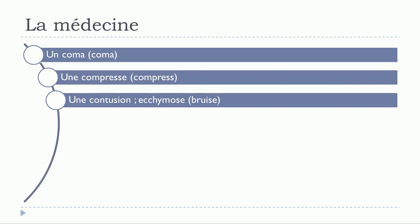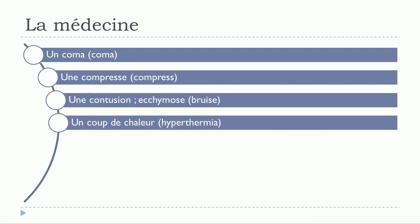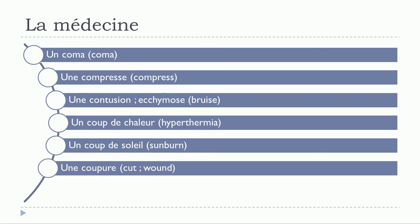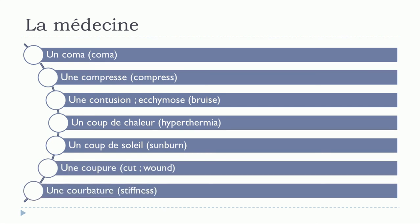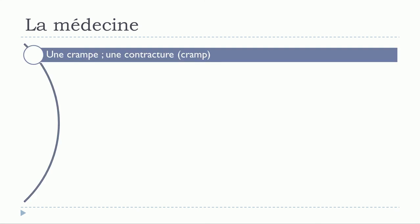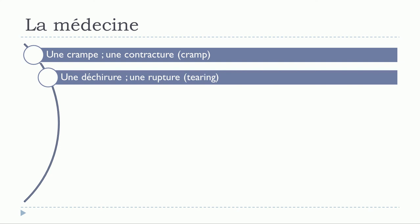Un coup de chaleur. Un coup de soleil. Une coupure. Une courbature. Une crampe. Une contracture. Une déchirure. Une rupture.